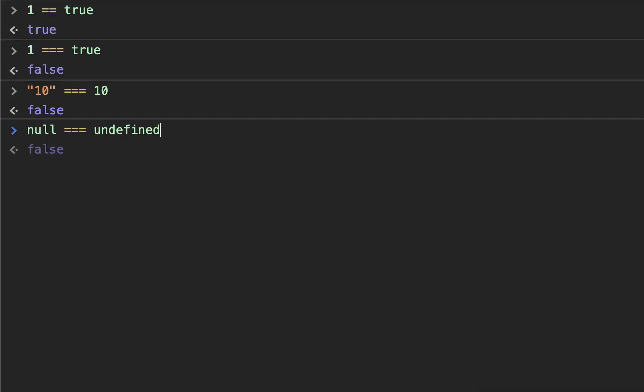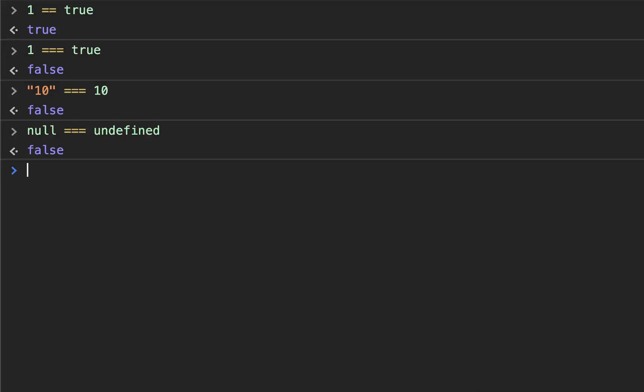They mean the same thing, but they are not the same thing. And one more of these that doesn't really matter whether you use two equal signs or three equal signs - it's just something you need to keep in the back of your head.